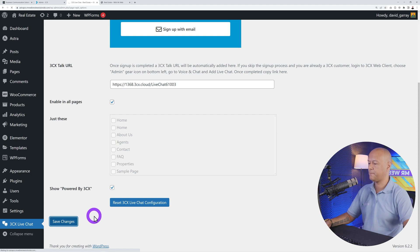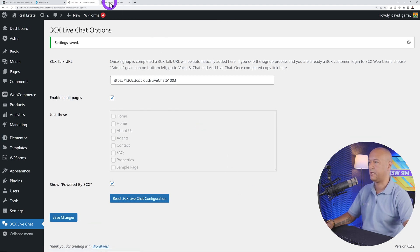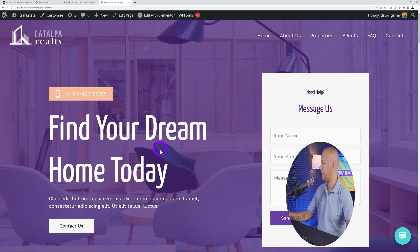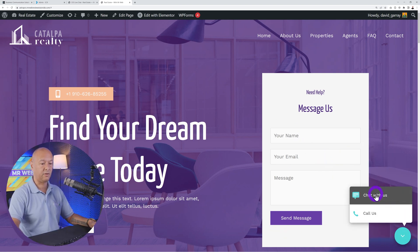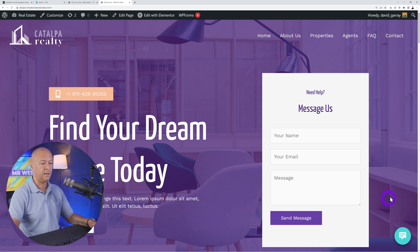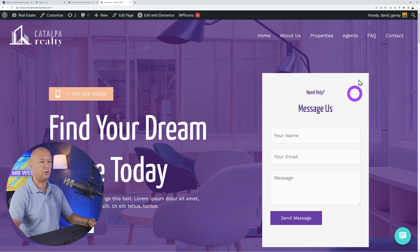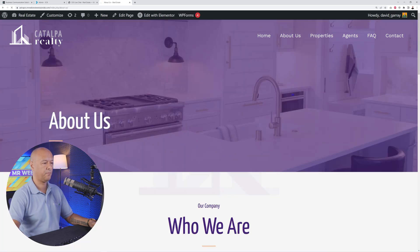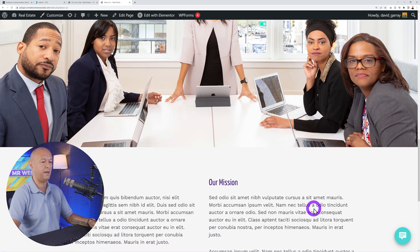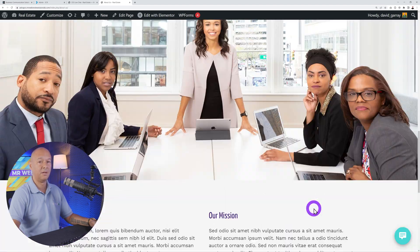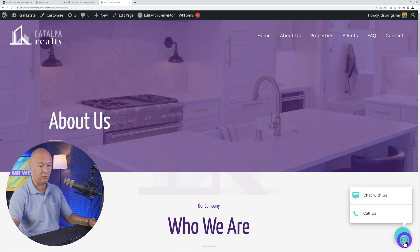Click Save Changes and we're all set. Go back to the website, do a quick refresh, and there it is — the chat box is right there. The color really stands out against the purple. If you navigate to an internal page like About Us and scroll down, the chat box appears there too.